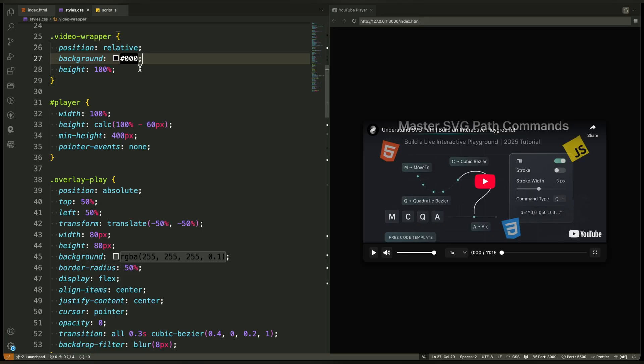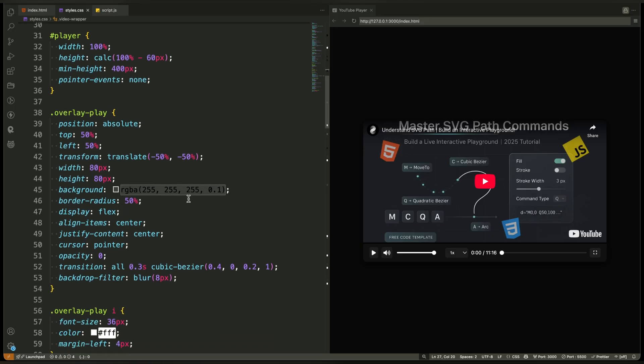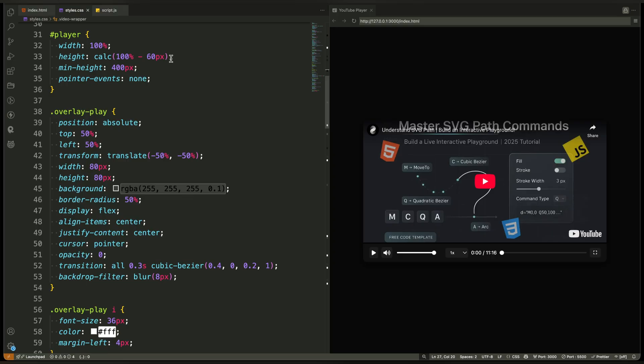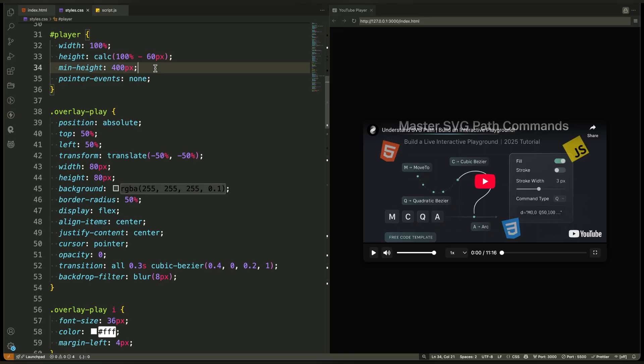Now comes the most important part, the player itself. Remember, this is the empty div where YouTube will load the actual video. We set its width and height to fill the space and we disable pointer events. That way, clicks go to our custom controls instead of YouTube's default player layer.